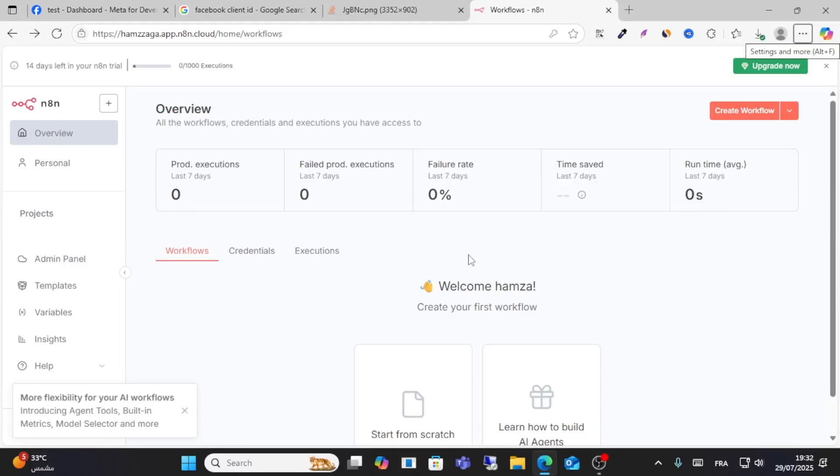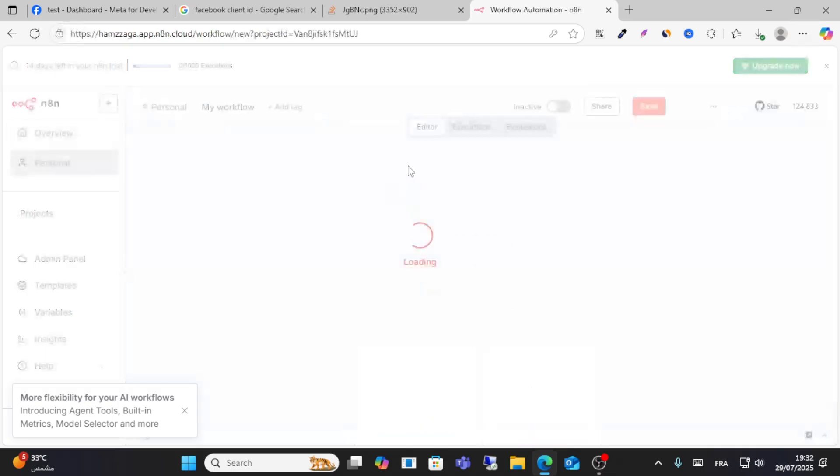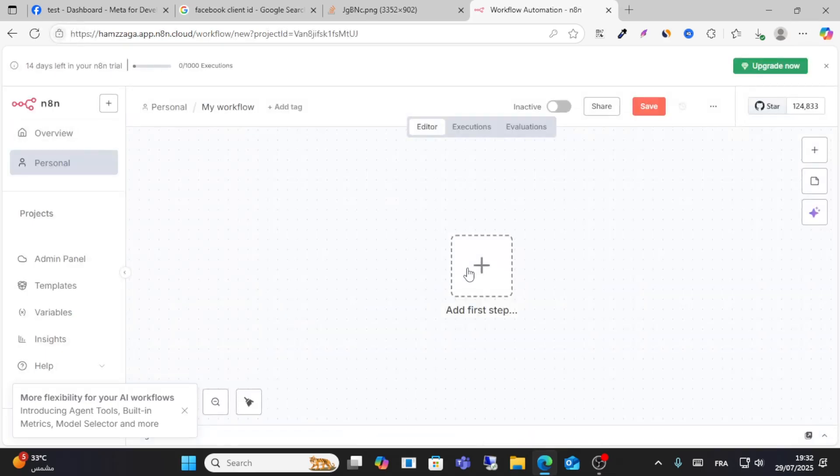Hi everyone, welcome to this video. I will show you how to connect your Facebook Leads Ads with Anna. All you have to do is go to your Anna and then click create workflow.